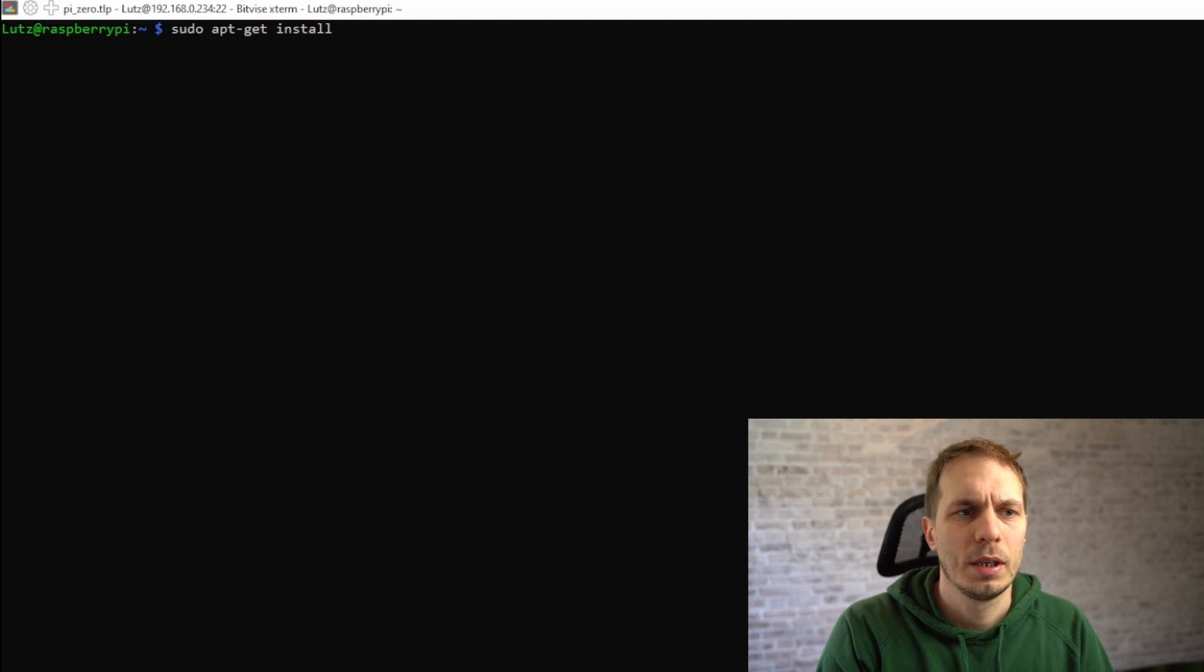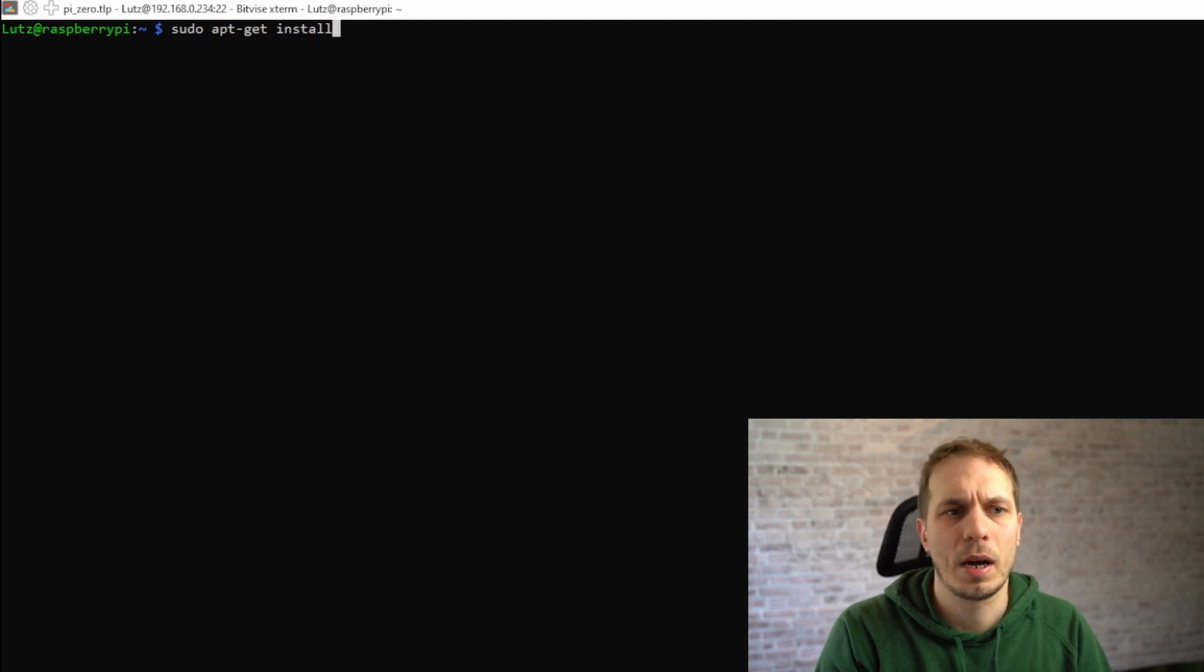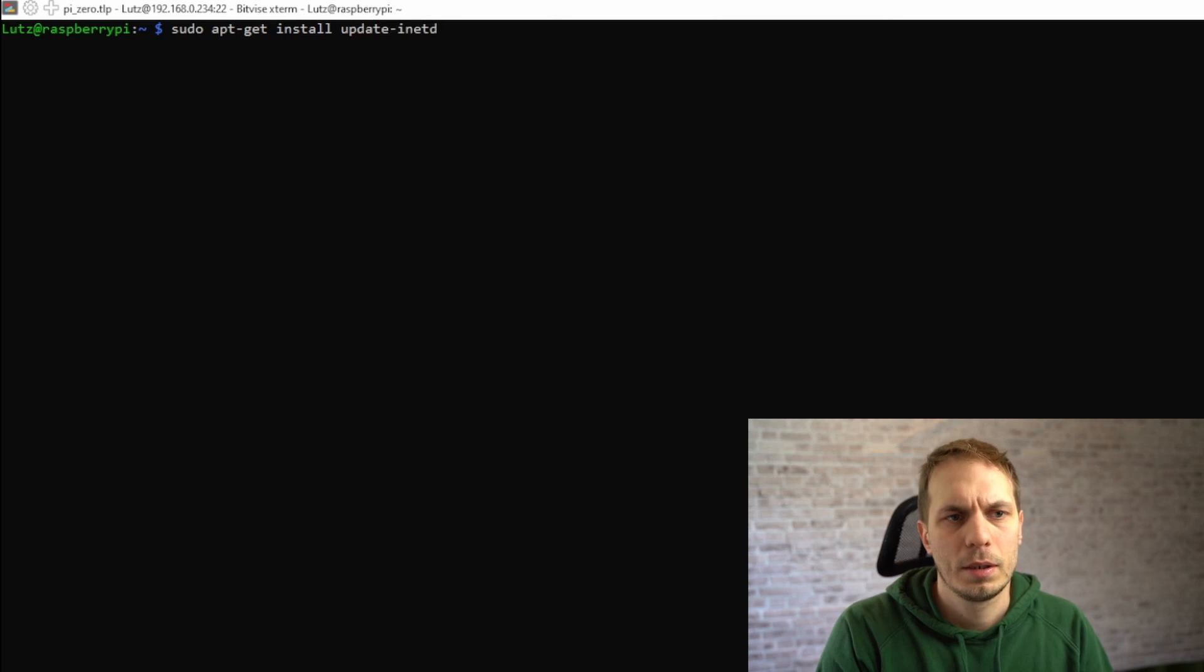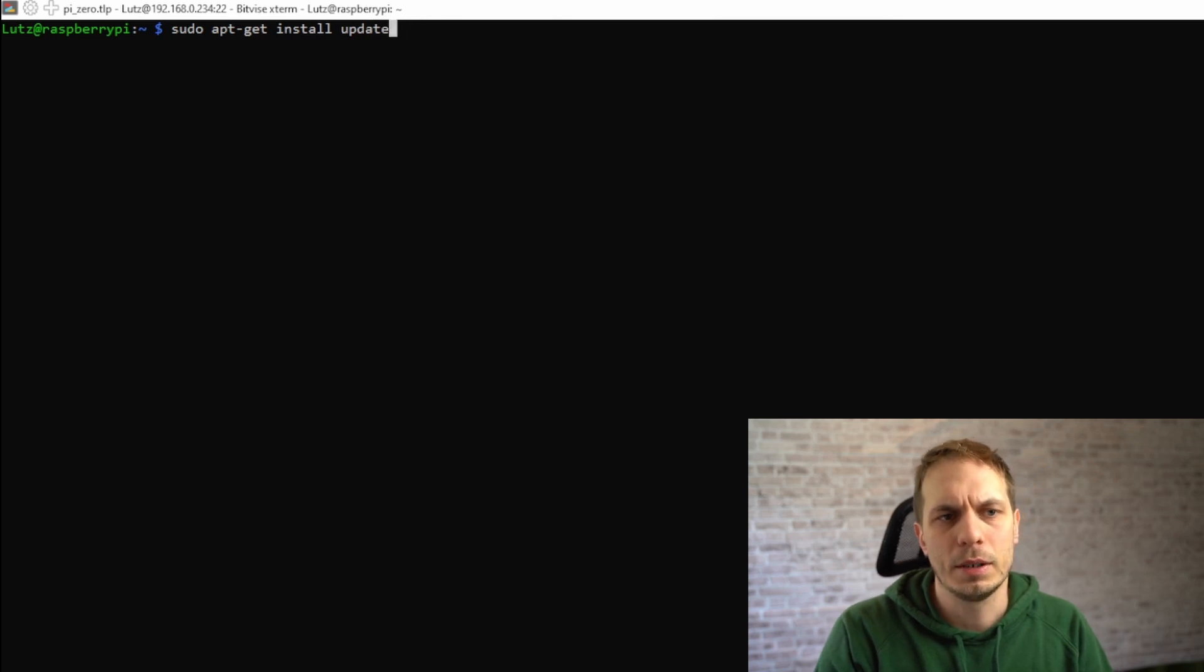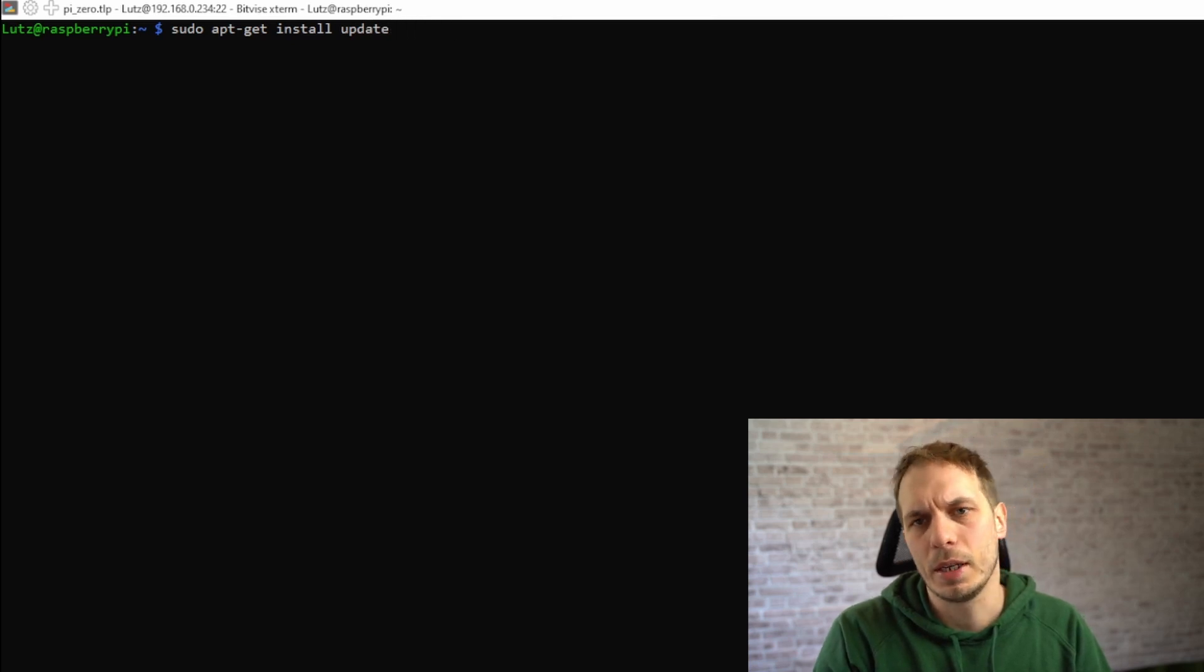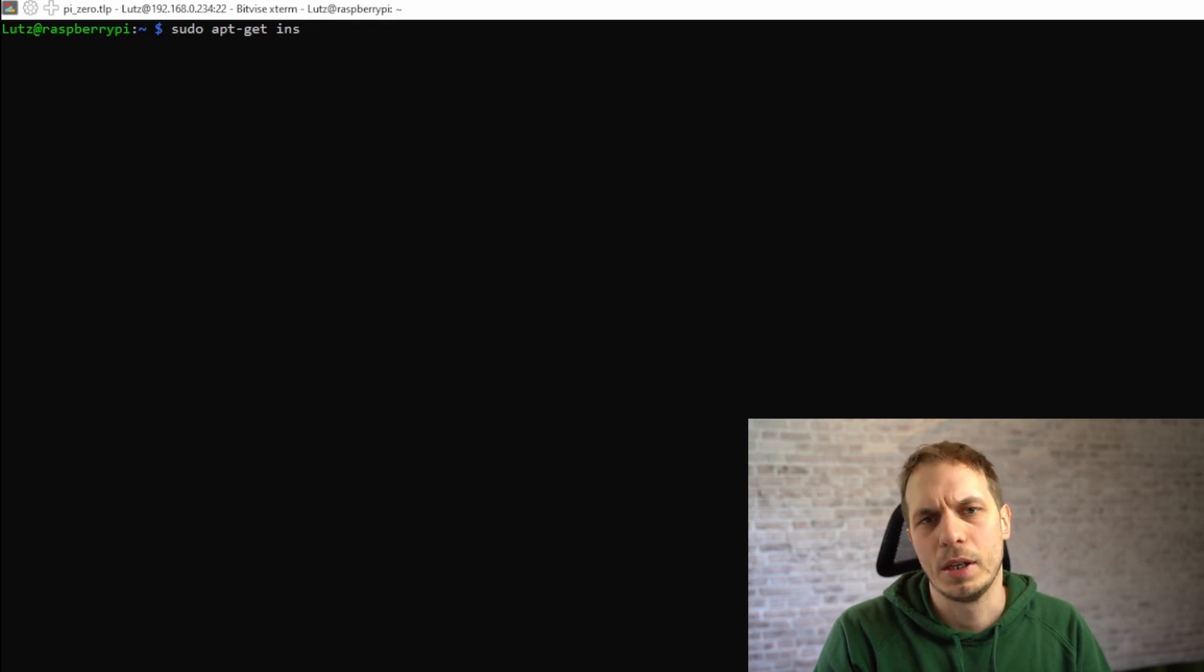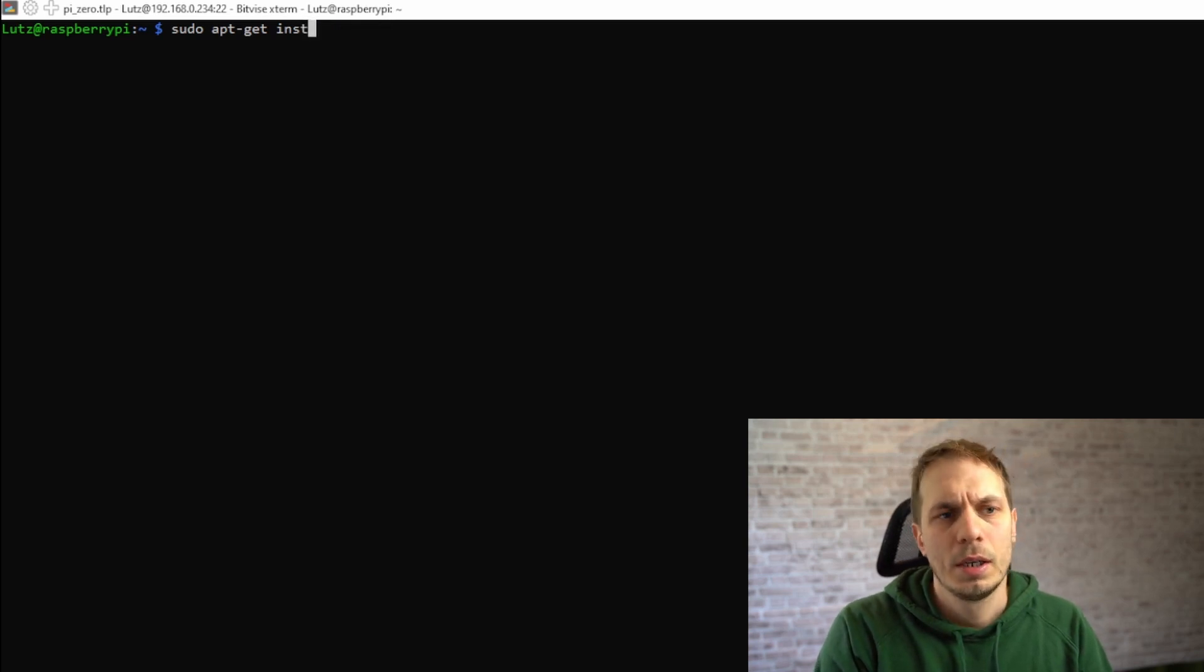What we do is we say sudo apt-get install update and then hit enter. In my case, I did this previous to this video, so I don't need to do this right now.